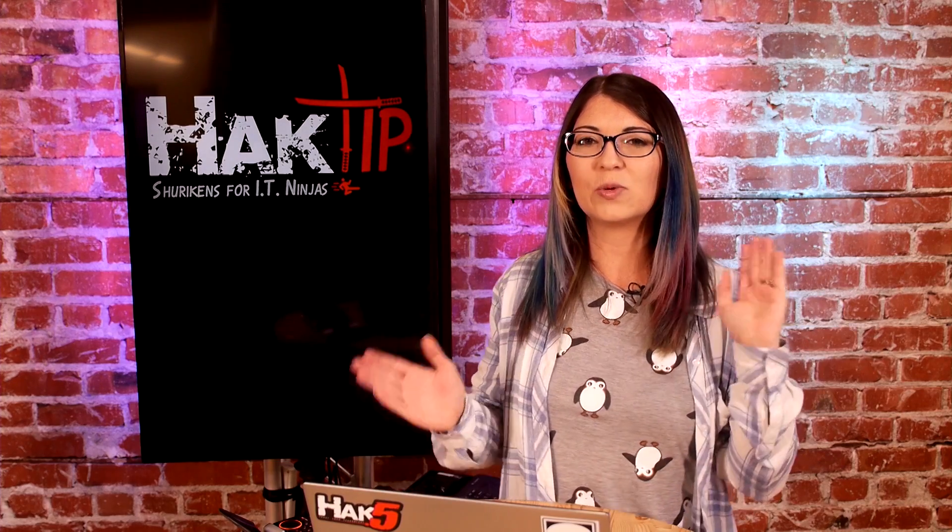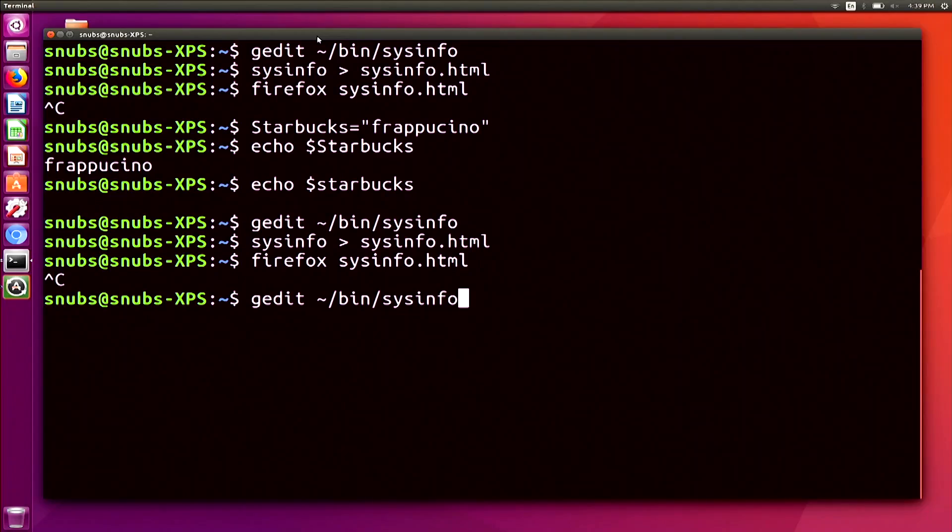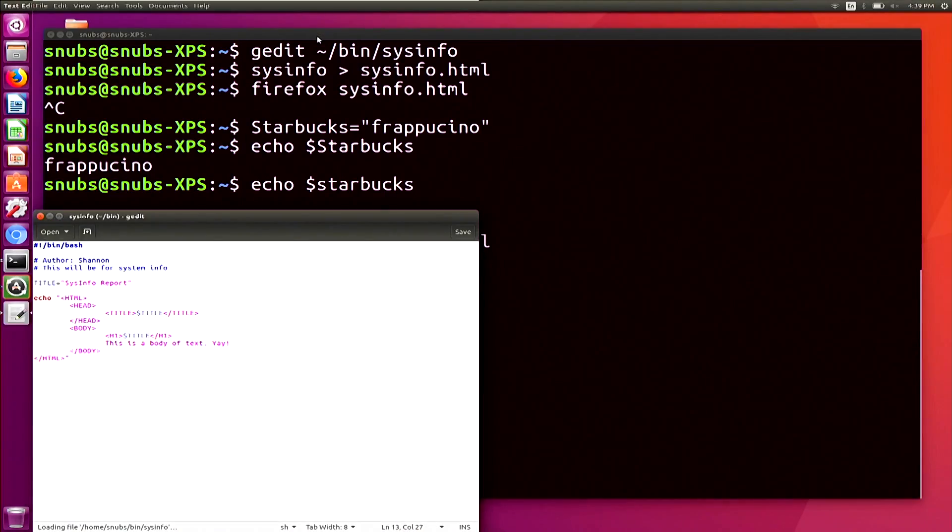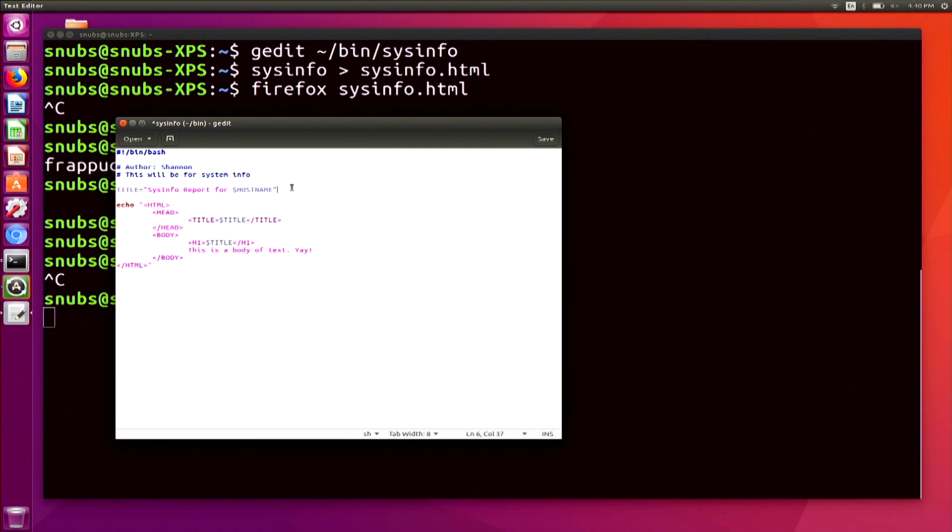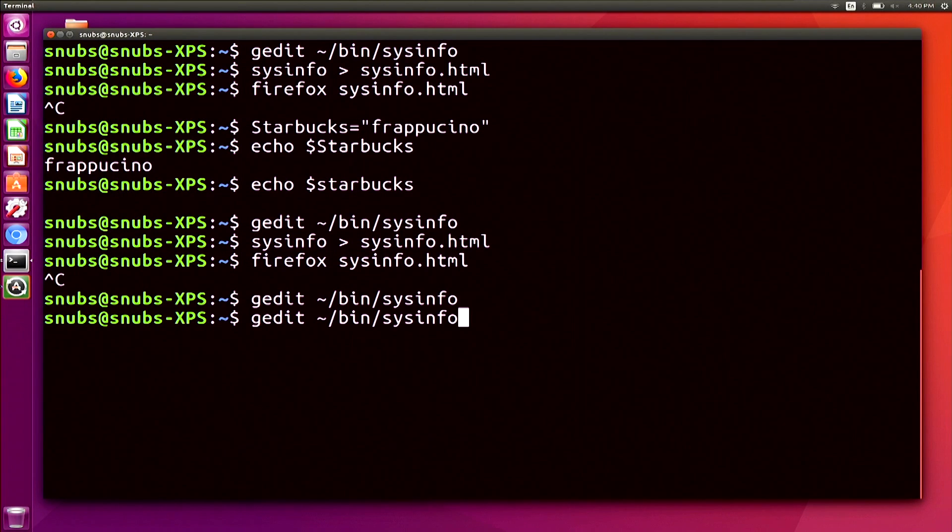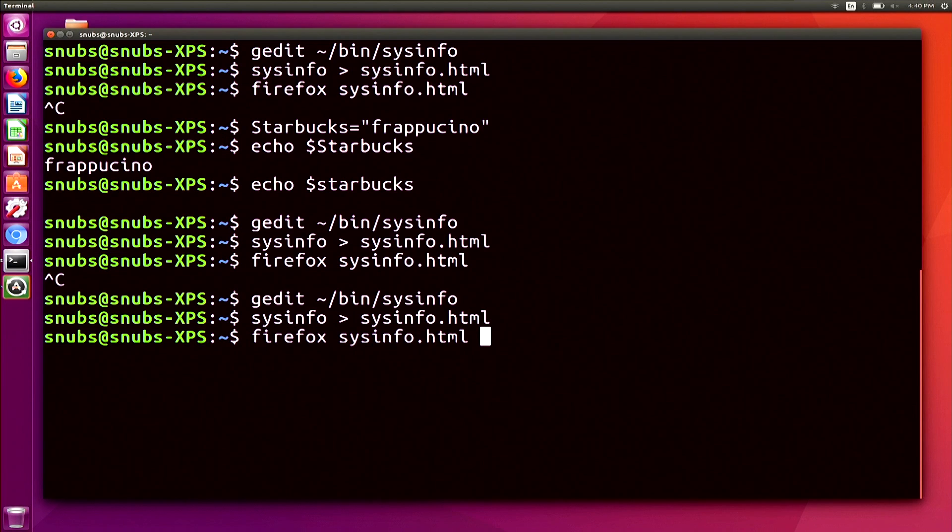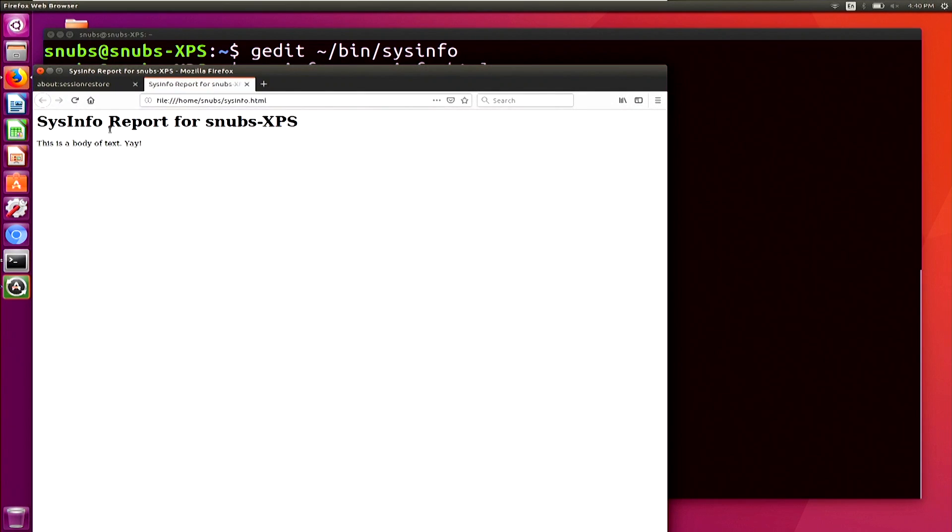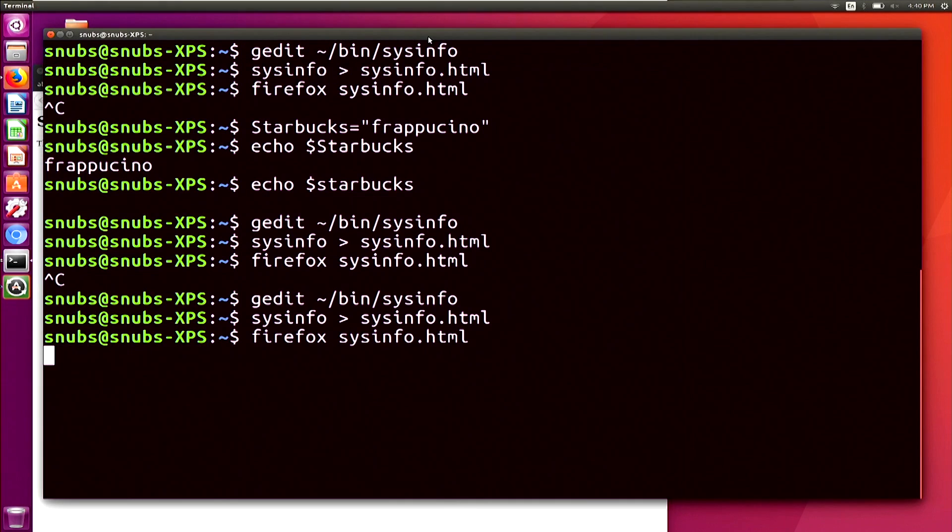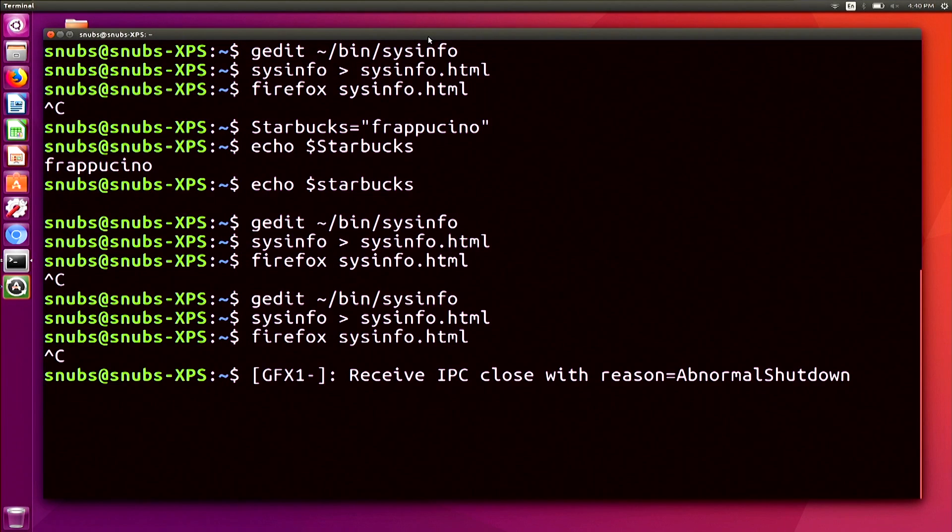We are now back. So we're going to add a variable inside that variable because I know you like variables. So to do so, edit your program. I'm opening my gedit again. And I'm going to add something right here to my variable. So I'm going to change it. So it says title equals sysinfo report for hostname. That's fun. Except no J there because I don't need a J there. Save that. Go ahead and close. And I'm going to go ahead and open it again in Firefox. And now it says sysinfo report for snubs XPS because that's the hostname of my computer. So cool.